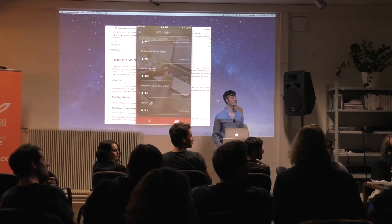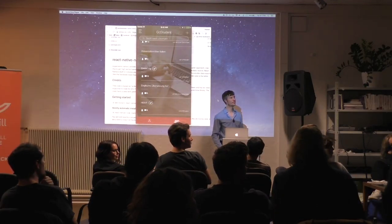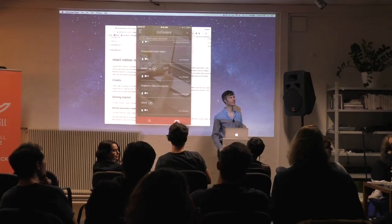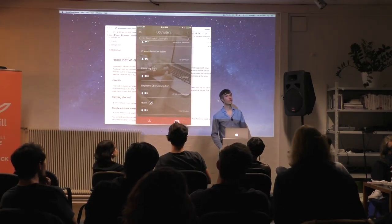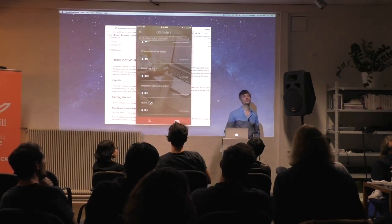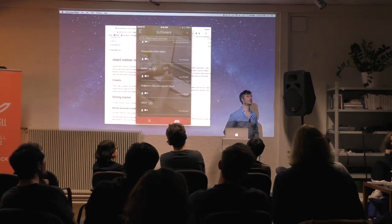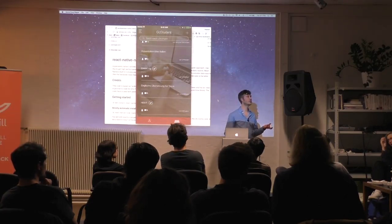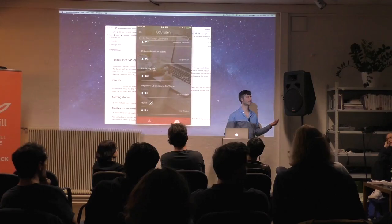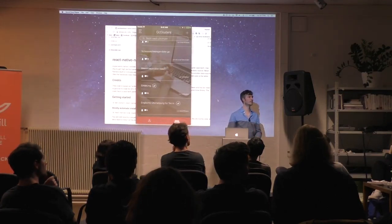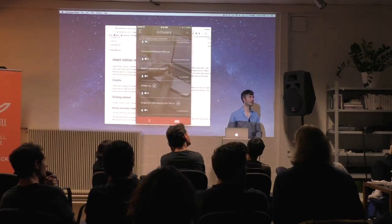Q: You mentioned performance — how do you measure it? Do you use Chrome DevTools with native apps? A: For iPhone, we can use Xcode and it gives us the insights. We can use the same Android and iPhone tools as if it were native.